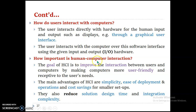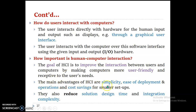The first goal of human-computer interaction is to improve the interaction between the user and the computer by making it more user-friendly. One of the main goals is making computers user-friendly by improving interaction techniques. The main advantages include simplicity, ease of deployment, cost saving for smaller setups, and reduced solution design time and integration complexity.